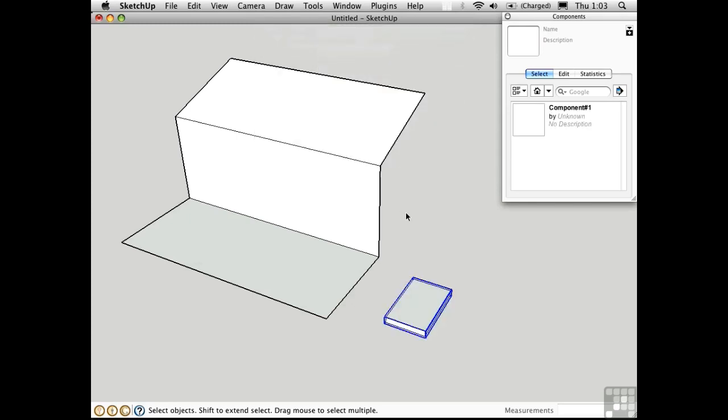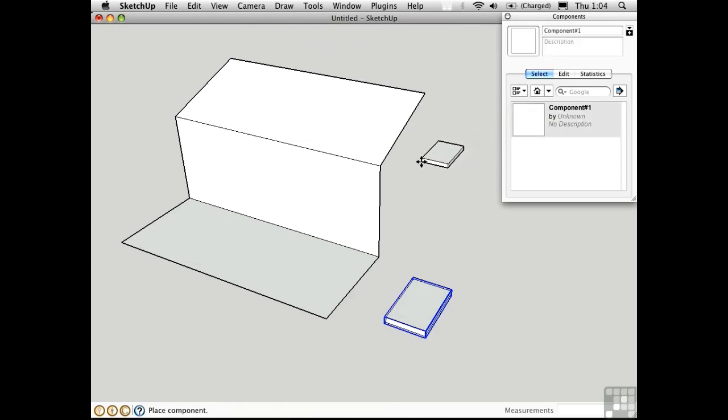And then in a second the component appears over here in the components window. I'll click on it, and it's attached to the cursor. Now when I bring it over here, over this geometry, watch what happens.